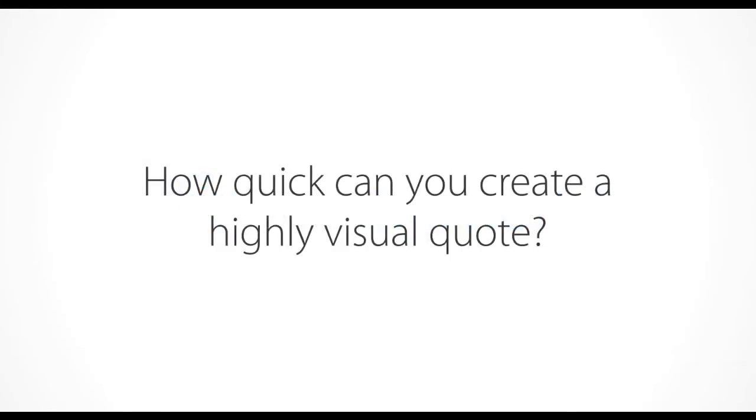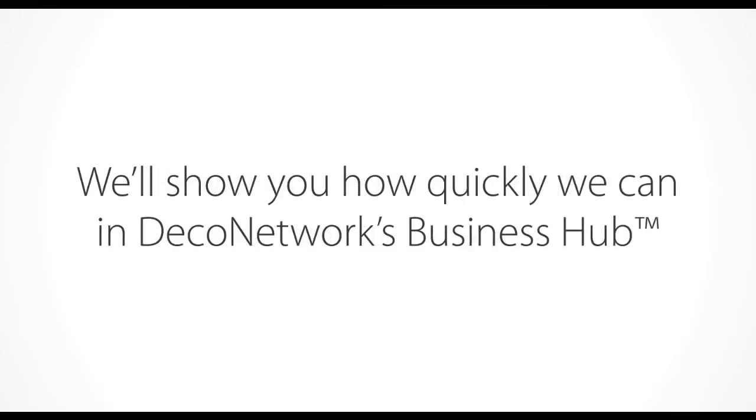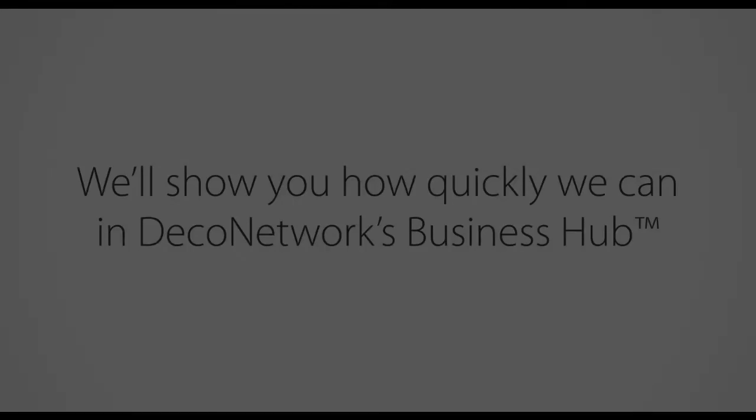How quickly can you create a highly visual quote? We'll show you how quickly we can in Deco Network's Business Hub.